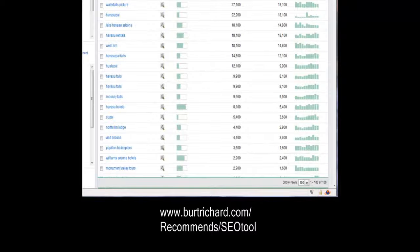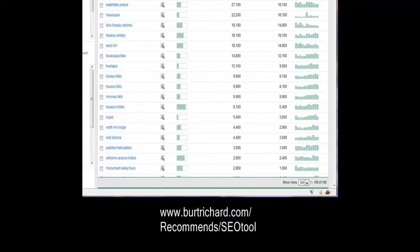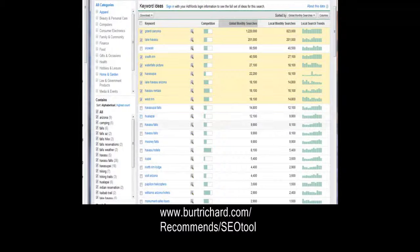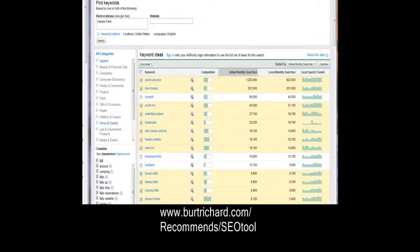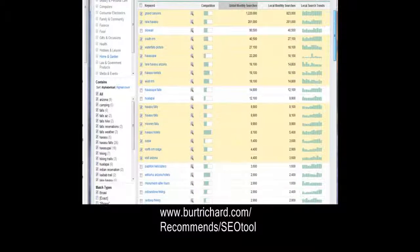Now go through and look at these results and find anything that obviously does not have anything to do with Havasu Falls. Skip those and check only the ones that do relate to it — anything that someone might type in to find Havasu Falls. I'll pause the video as we do that. Once done, I've only checked off the words that are extremely relevant.